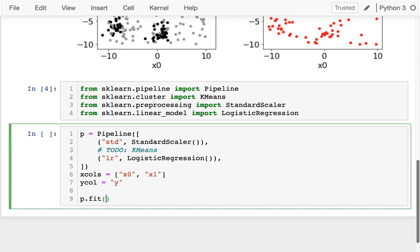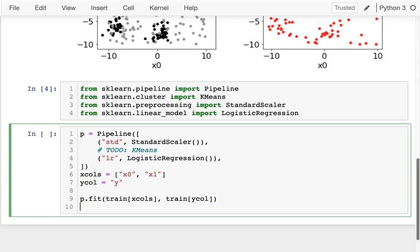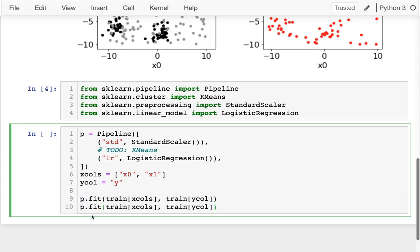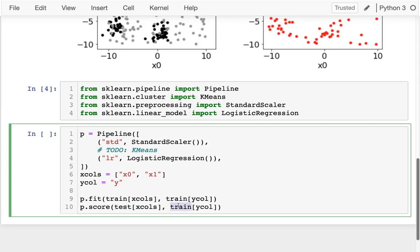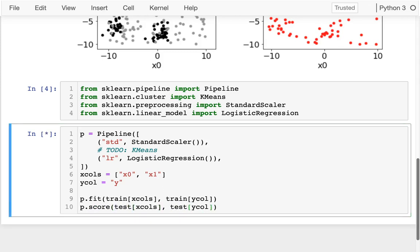So I'm going to fit on the training data, those xColumns, and I'm going to compare that to my yColumn. And then after I do that, I want to score. How well does this classifier work? So I'm going to score it on my testing data. And so I run that, and I see it's not doing very well.